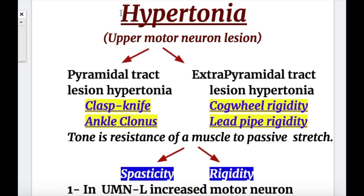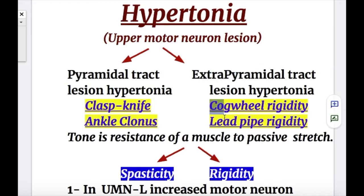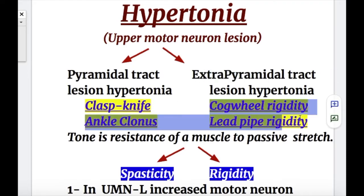Let's discuss hypertonia. Hypertonia occurs in upper motor neuron lesions — either due to pyramidal tract lesions or extrapyramidal tract lesions. Pyramidal tract lesion hypertonia includes clasp knife and ankle clonus. The extrapyramidal type includes cogwheel rigidity and lead pipe rigidity.